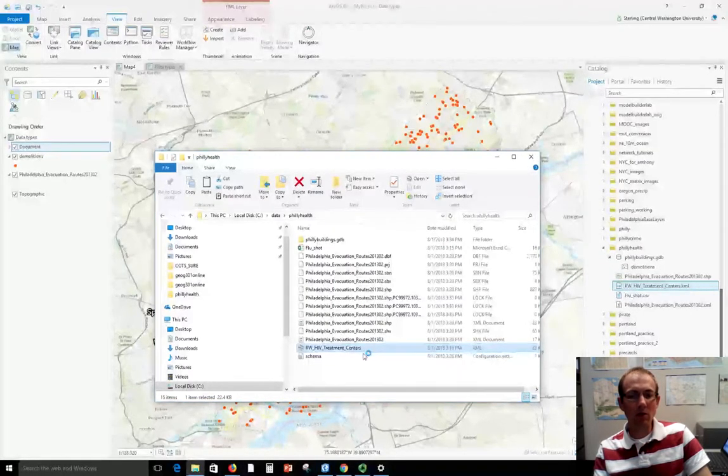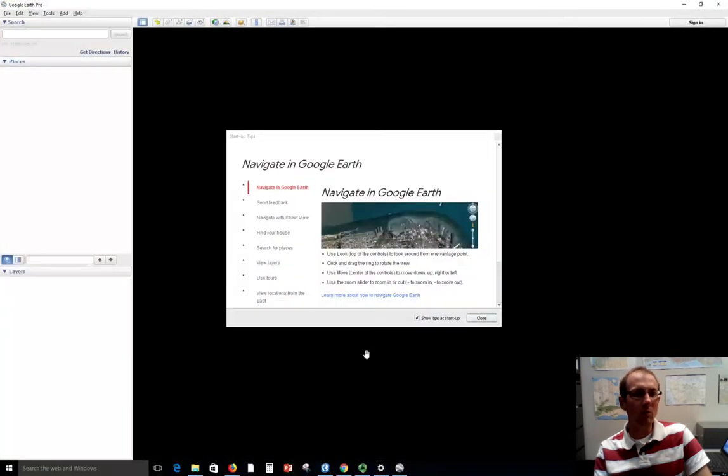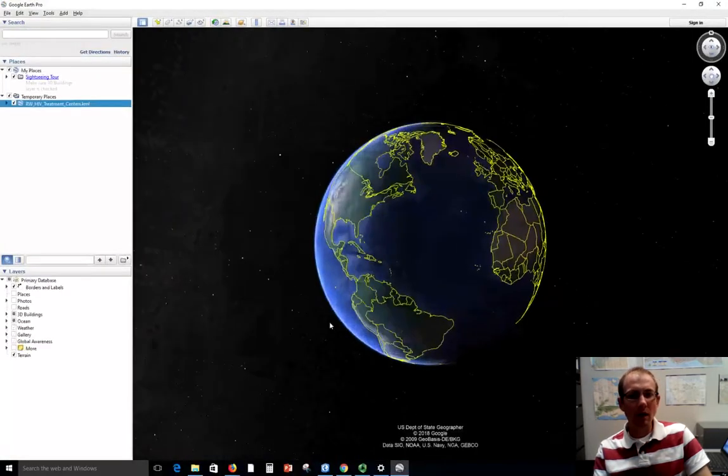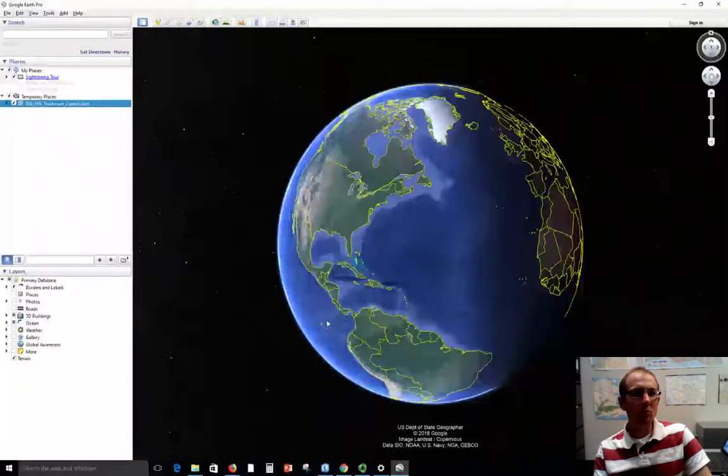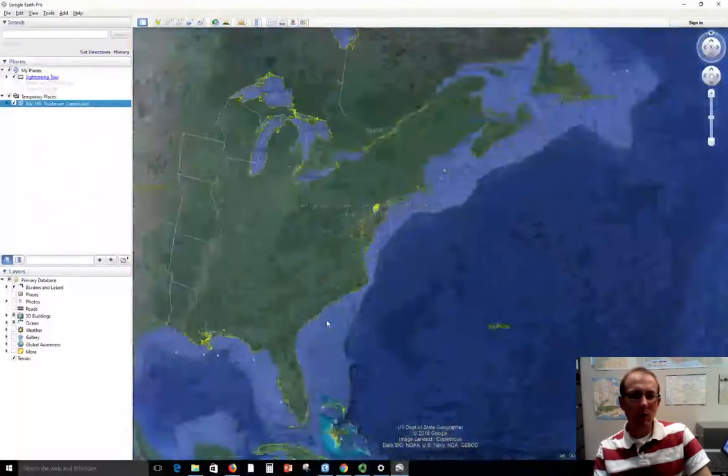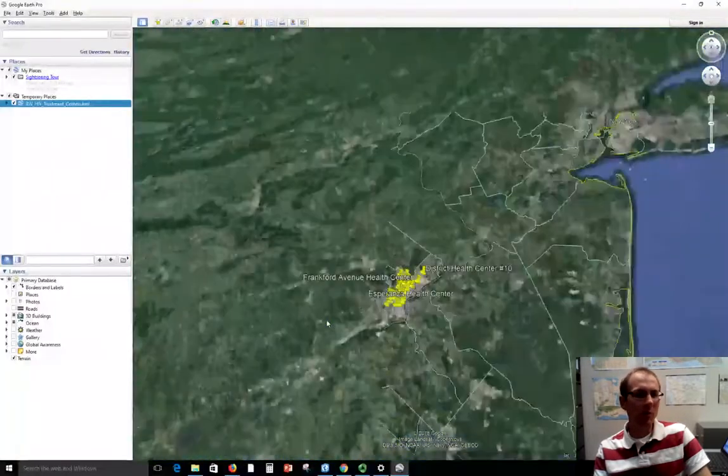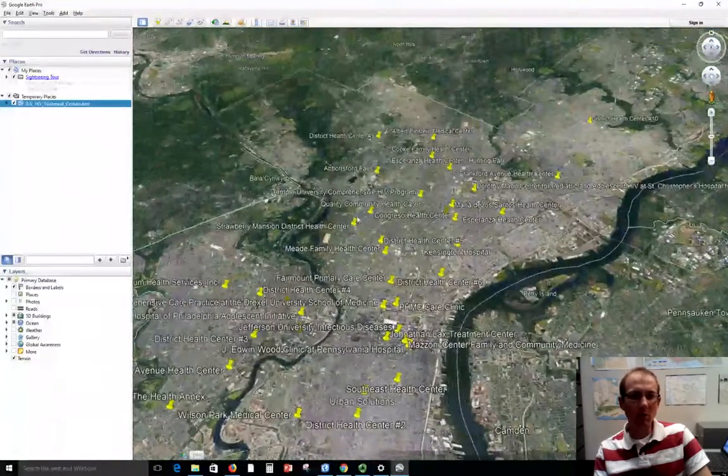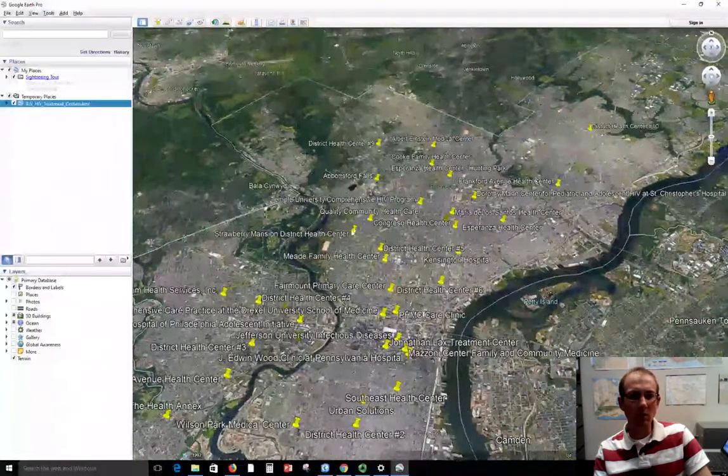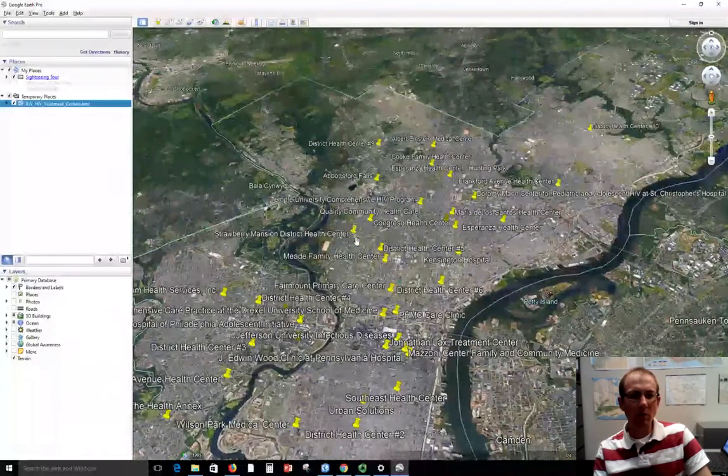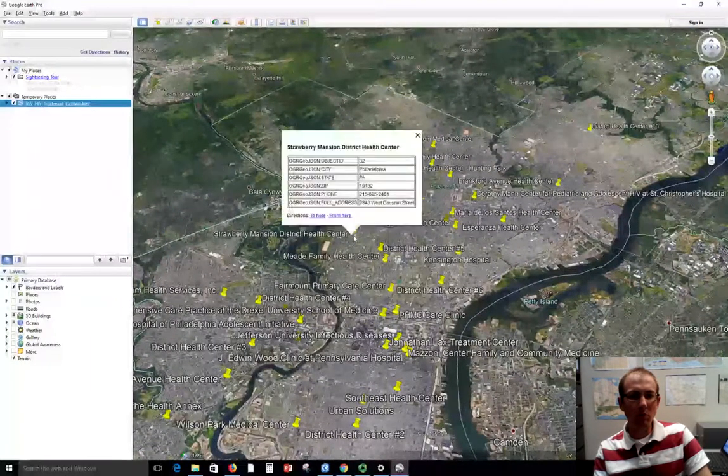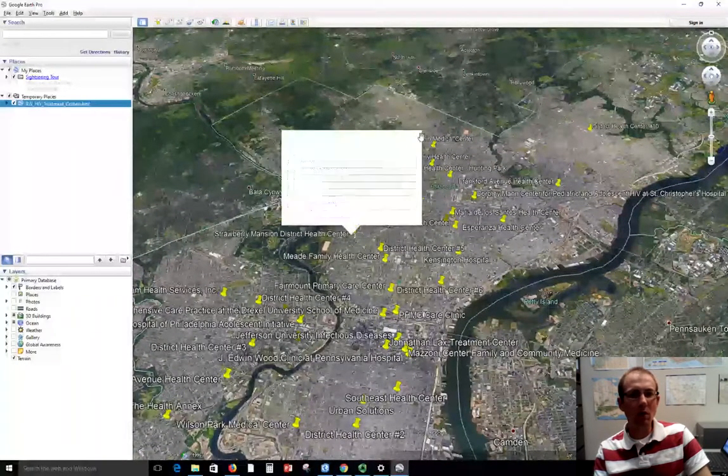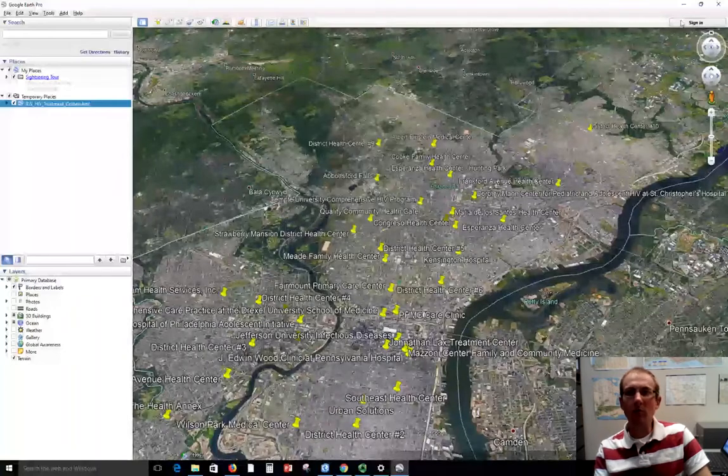The other cool thing about KML is it's actually a file format that was developed for use with Google Earth originally and later it was made an open specification. So if you double click this, by default usually a KML file will open inside of Google Earth and it will zoom you straight to there and sometimes Google Earth will be able to do some things with KML that you can't do in other programs. So we can see these little push pins here, maybe click those and get some more attributes on them.